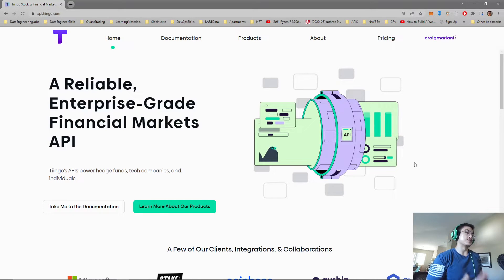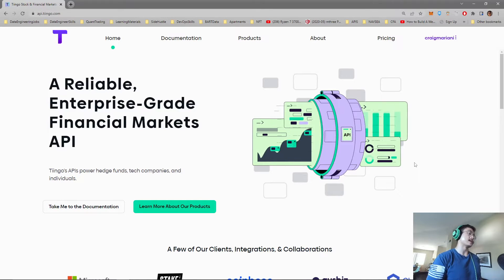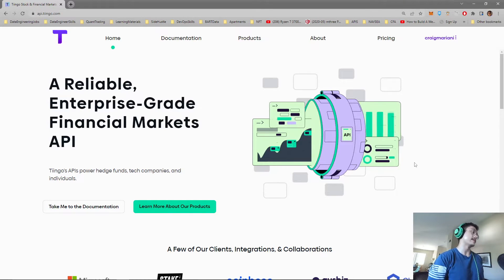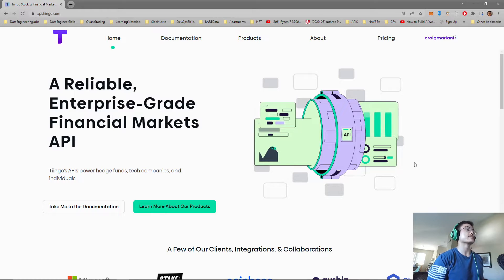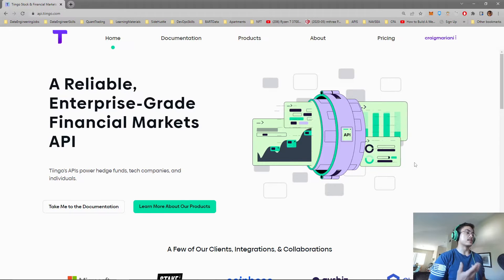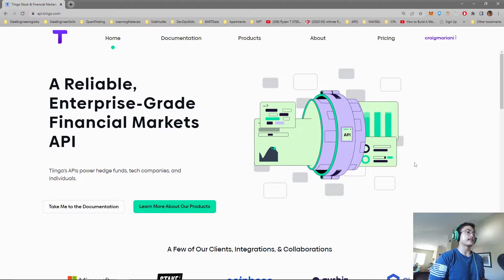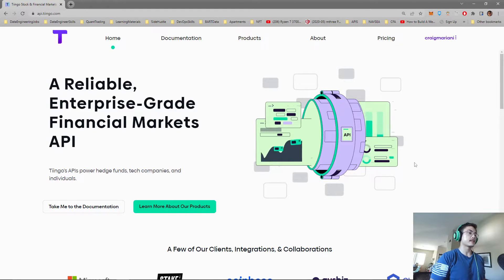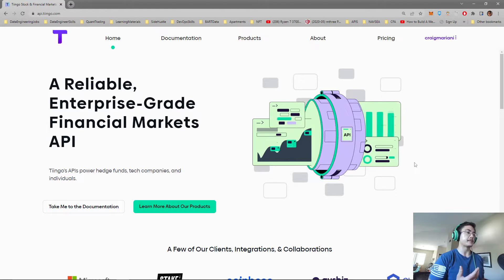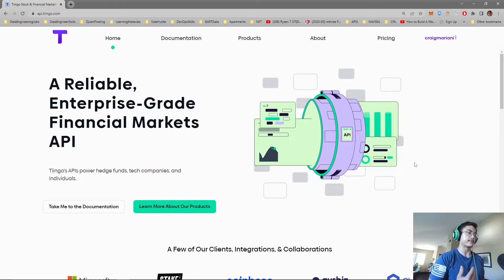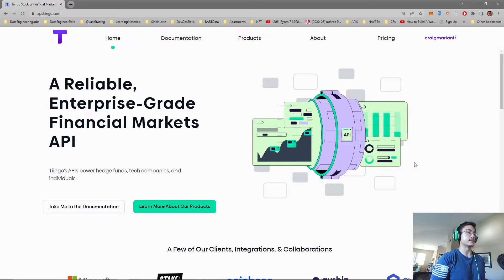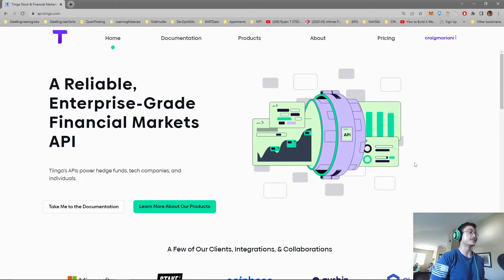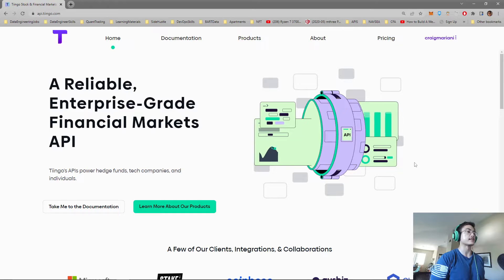In this tutorial we'll be discussing how to extract Forex data for your trading algorithms. This tutorial will be using the Tingo API. In my opinion this is probably the best option for Forex data due to the simplicity of use and the pricing.